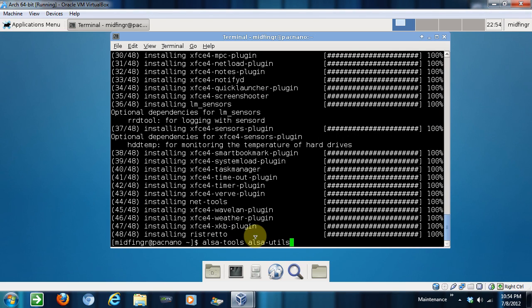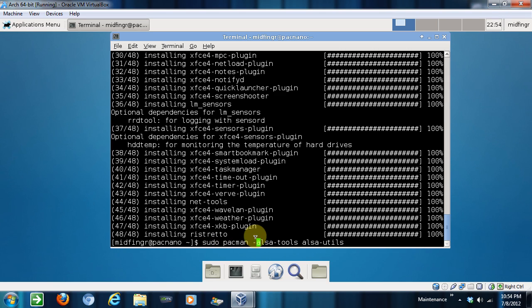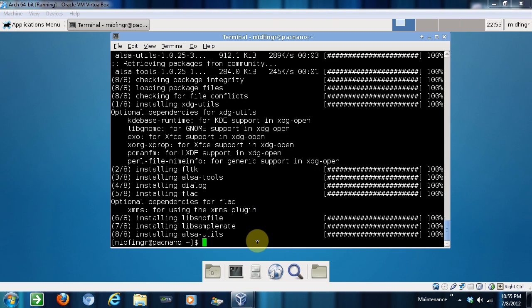Oops. First of all though, I should with sudo pacman -Sy. Now, with that done,